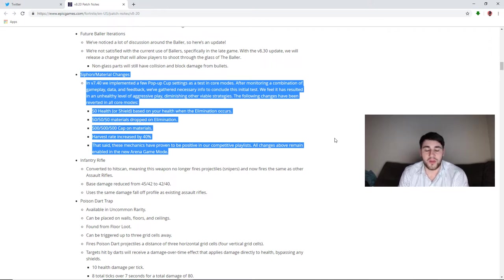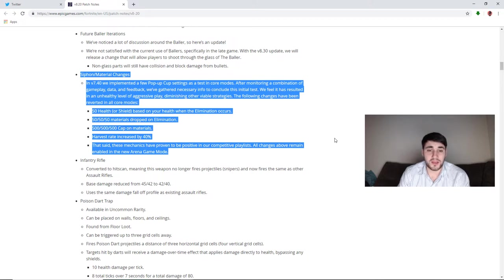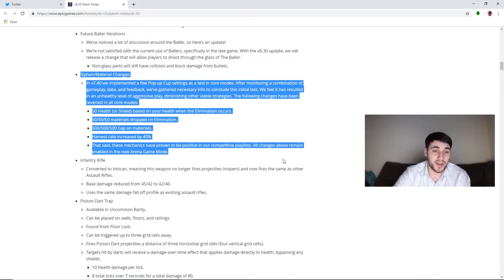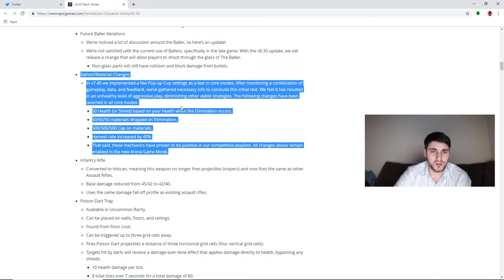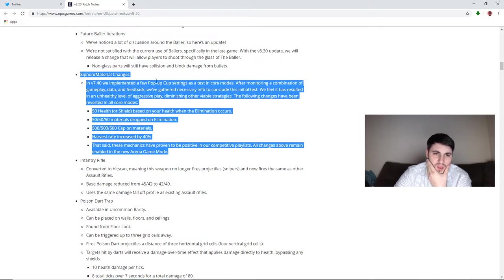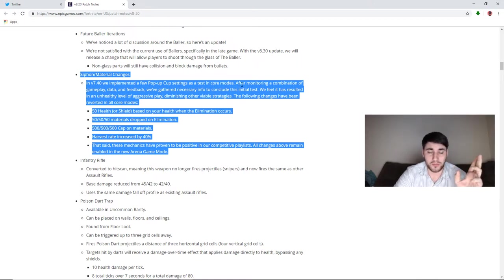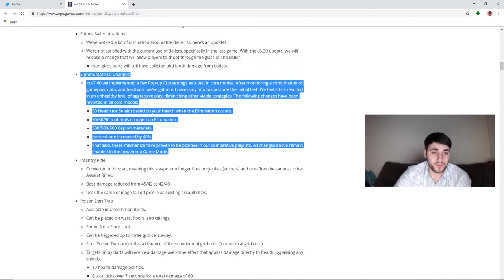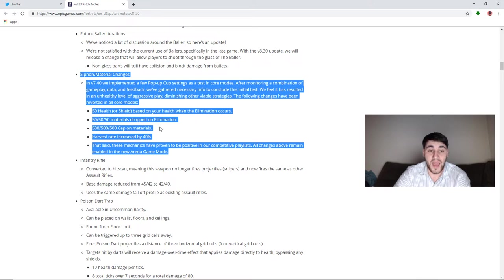In my opinion, one of the best changes they've ever made to the game. I actually quit playing Fortnite for a little while, I began playing Apex Legends. And when they removed the planes, because I hated the planes, and when they added this in, I came back and I have loved the game ever since. Everybody seems to love this, so I'm kind of confused. And I honestly thought the pop-up cup was for testing, so I don't know why they were testing it in core modes. I'm hoping this is an April Fool's joke as a lot of people are saying, even though it is not April 1st. But here's what they reverted: 50 health or shield based on your health when the elimination occurs, you will no longer be healed. 50 materials dropped on elimination, you will no longer get mats.